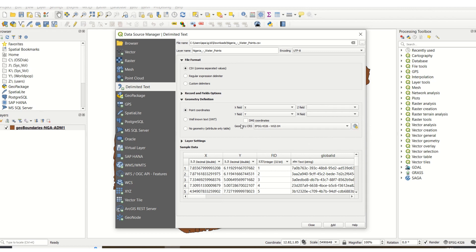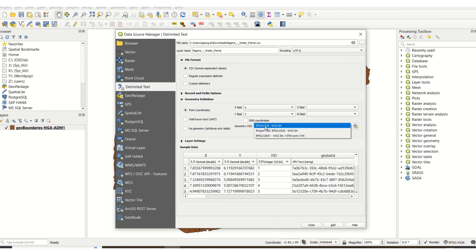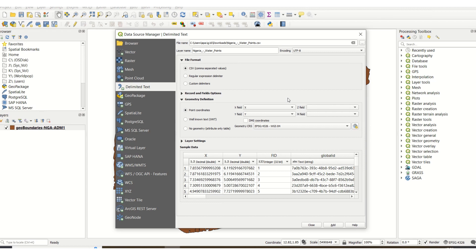One other important thing to pay close attention to is the coordinate reference system. Currently I am using EPSG 4326, World Geographical System 84. This is the coordinate system in which the data was collected, and that is why I am using it. It is important when you are downloading data online to read the metadata information about the data to understand the coordinate system in which the data was collected, because it is relevant to specify it here.